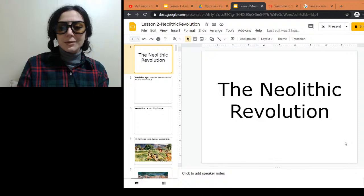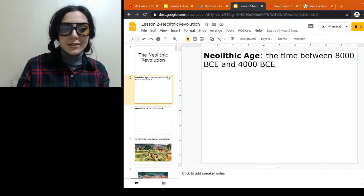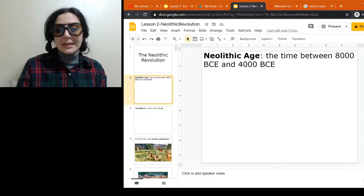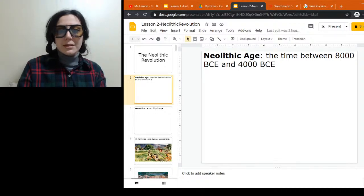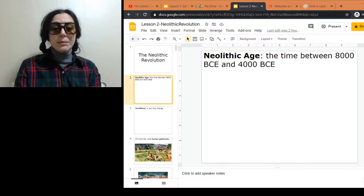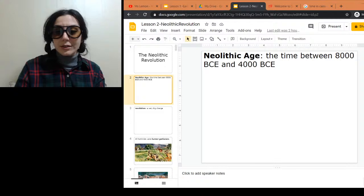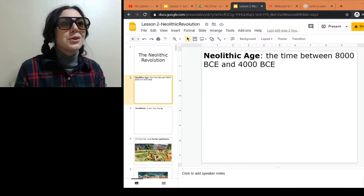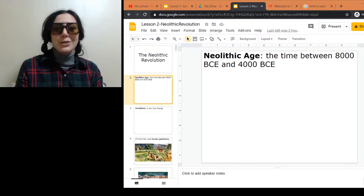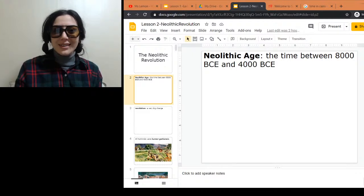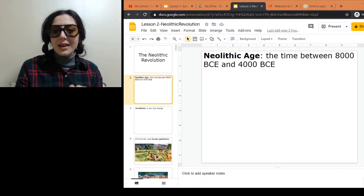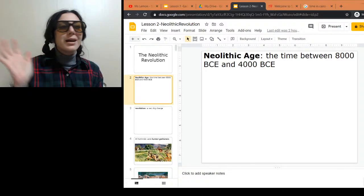The time period we're talking about is between 8,000 BCE and 4,000 BCE. Neolithic literally means 'new stone age.' What does that mean? What was the old stone age versus the new stone age? Why do we even call it that? These are things I wondered as a student.